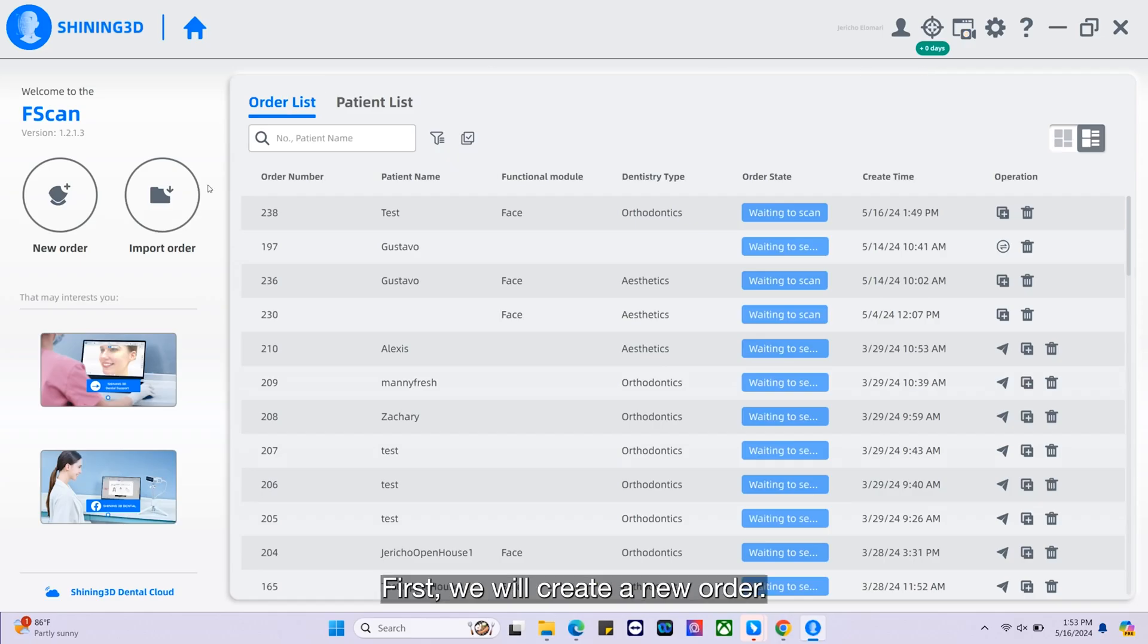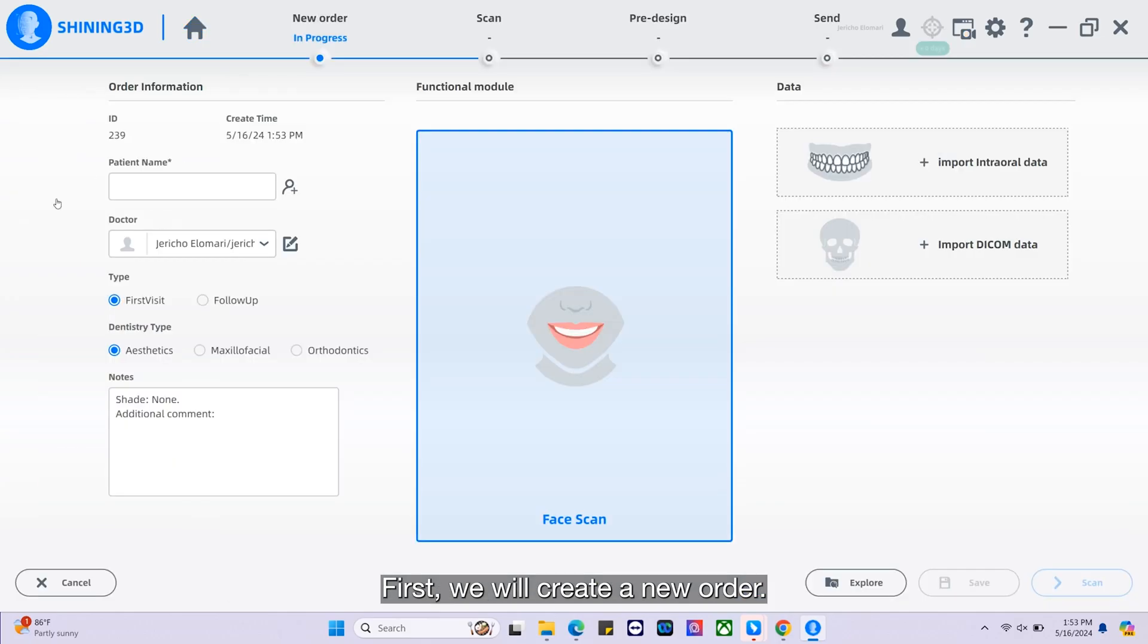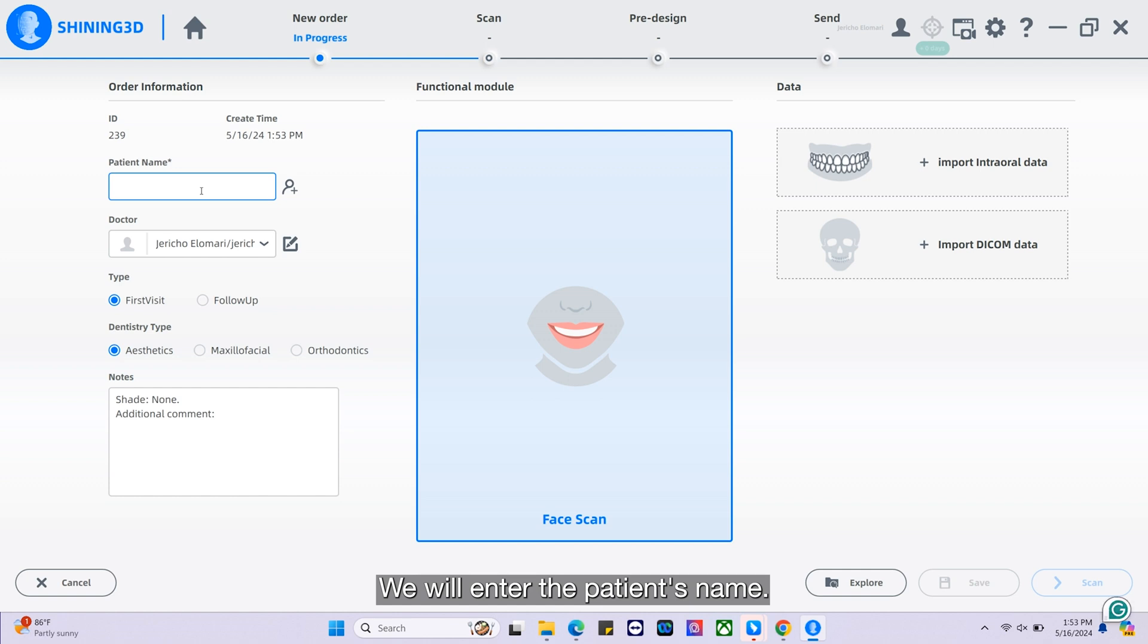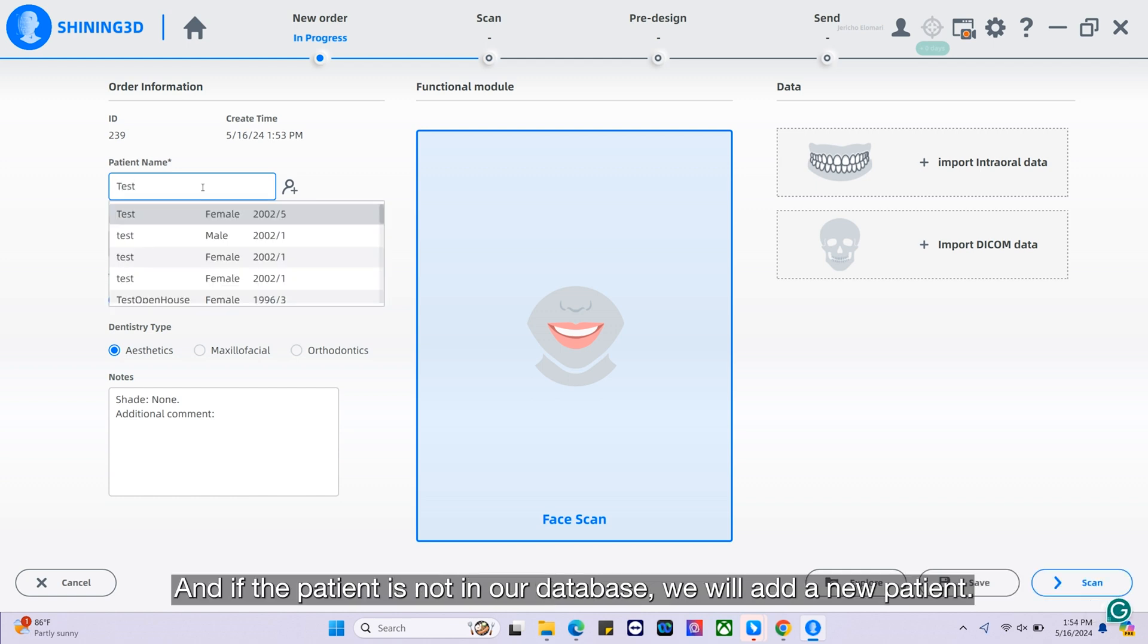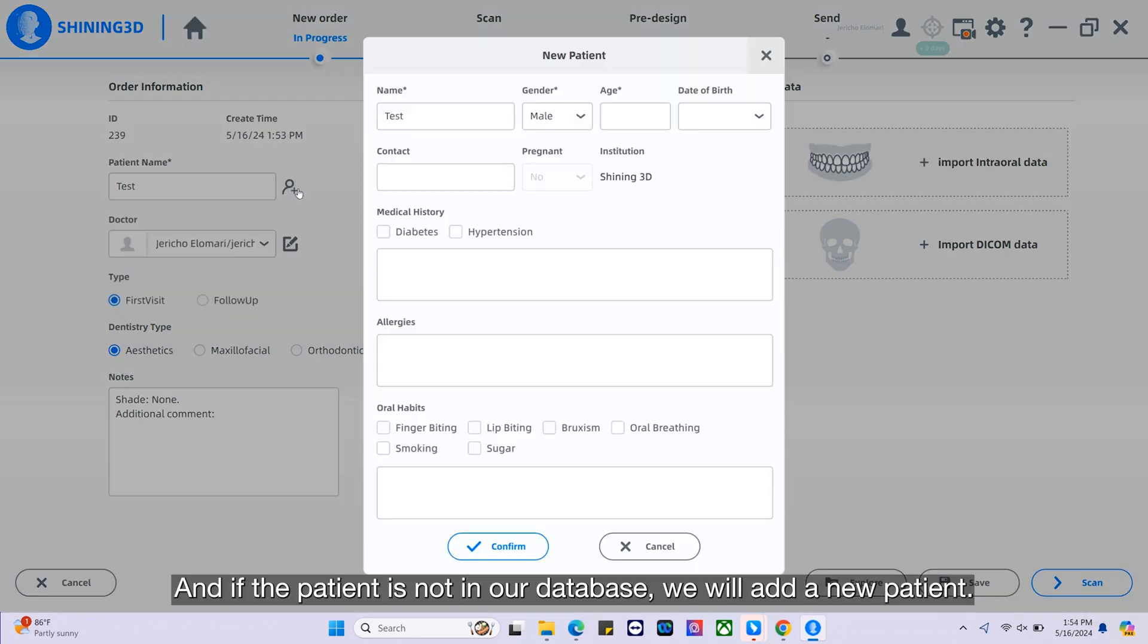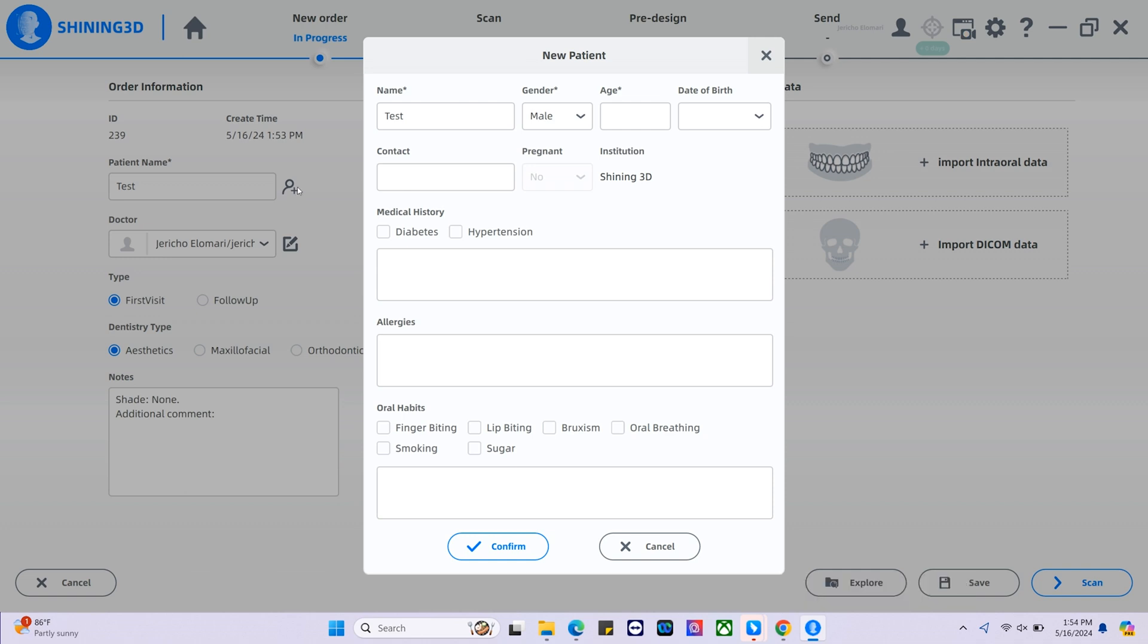First we will create a new order. We will enter the patient's name, and if the patient is not in our database, we will add a new patient.